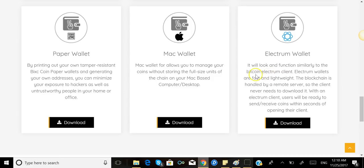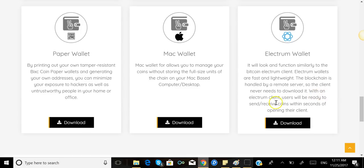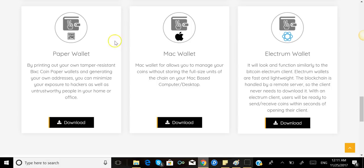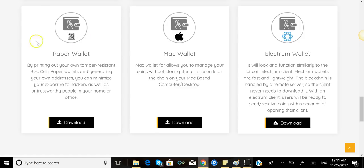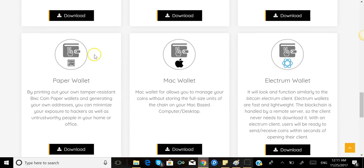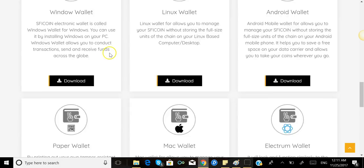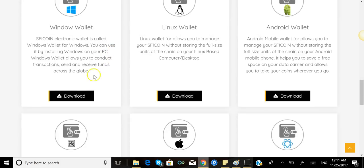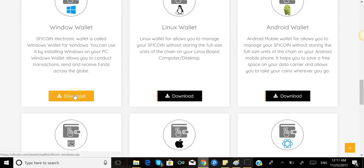If you have Mac or even Electrum wallet, you can download it here. It will look and function similarly to the Bitcoin Electrum client. Electrum wallets are fast and lightweight. The blockchain is handled by a remote server so the client never needs to download it. With the Electrum client, users will be ready to send and receive coins within seconds of opening their client. You can also download your paper wallet right here.